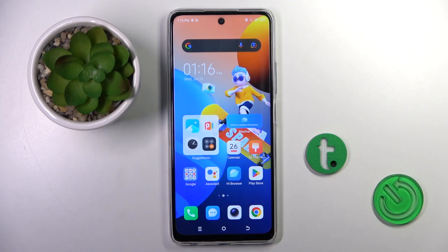Good morning guys. In front of me is the Tecno Spark 10 Pro, and let me show you how to add a photo to a contact on this device.